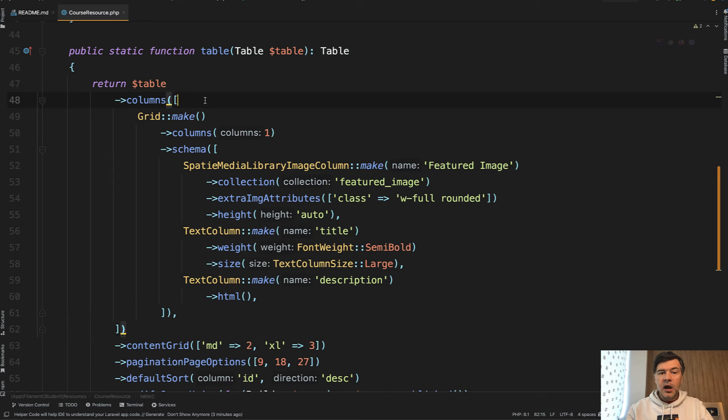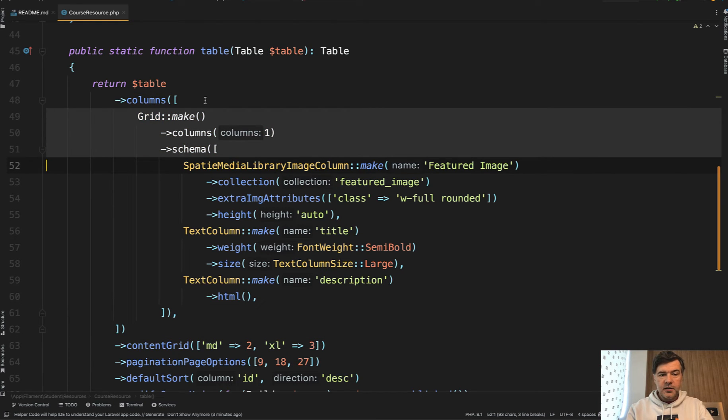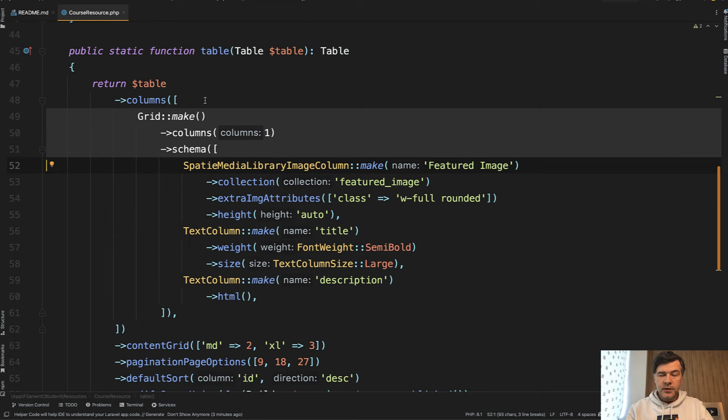And the main thing, how to make it that vertical with the grid, is these lines of code. So you make a grid with one column and with schema.